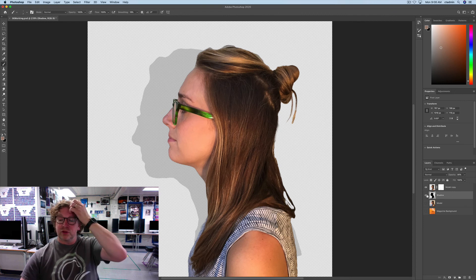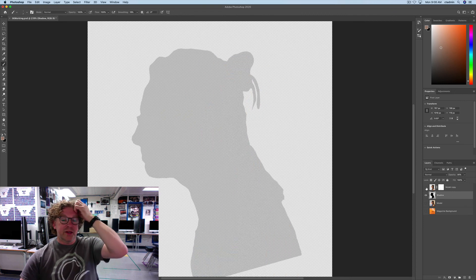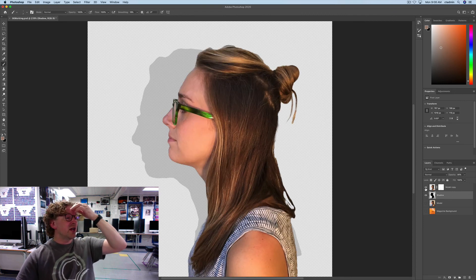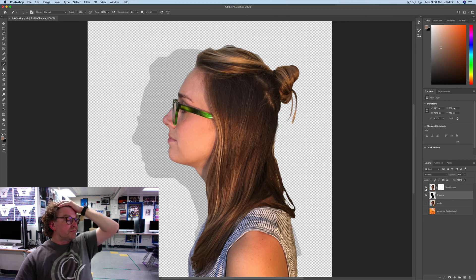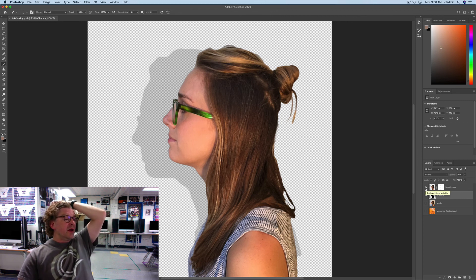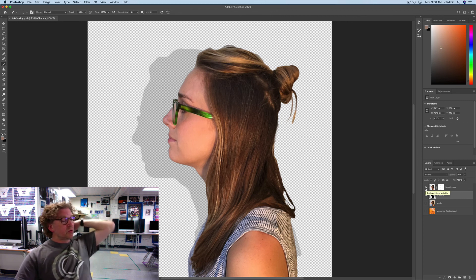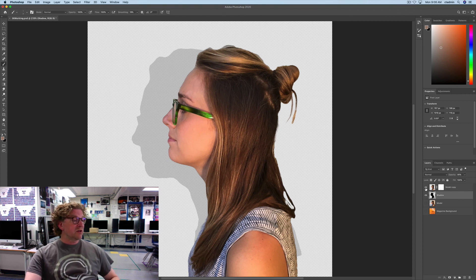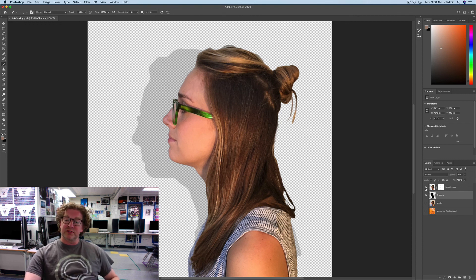So, there we go. We now have this shadow. And, I want you to save your work so far. And, your magazine cover is ready to go for Lesson 7. Thanks very much.